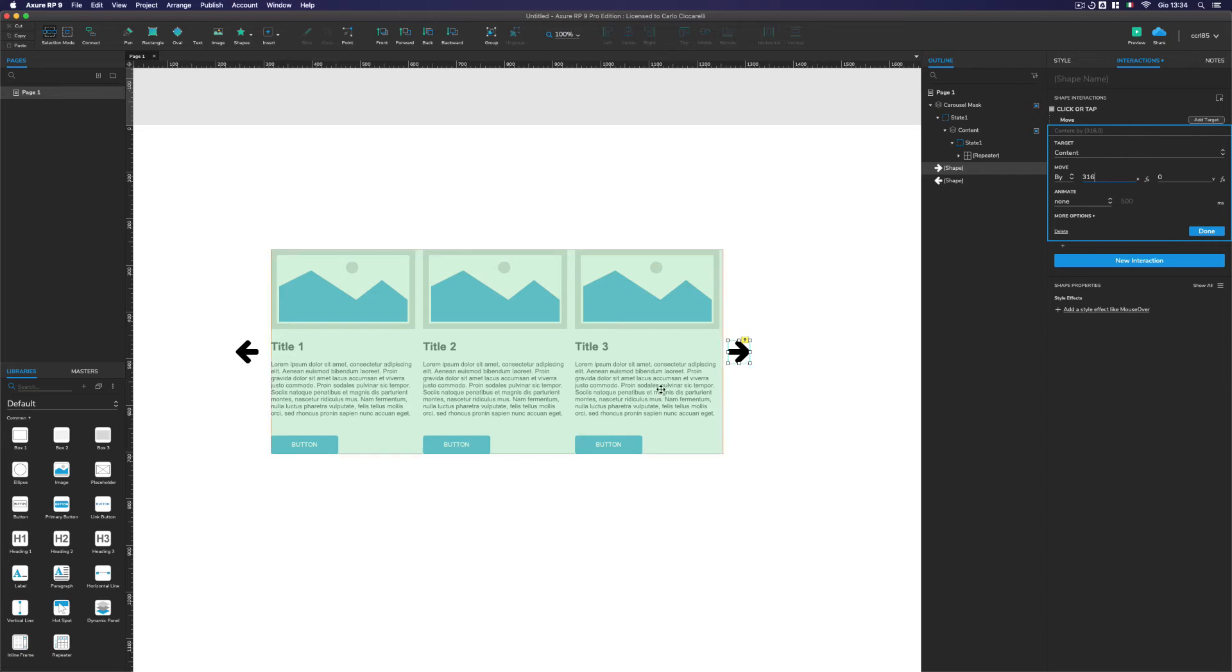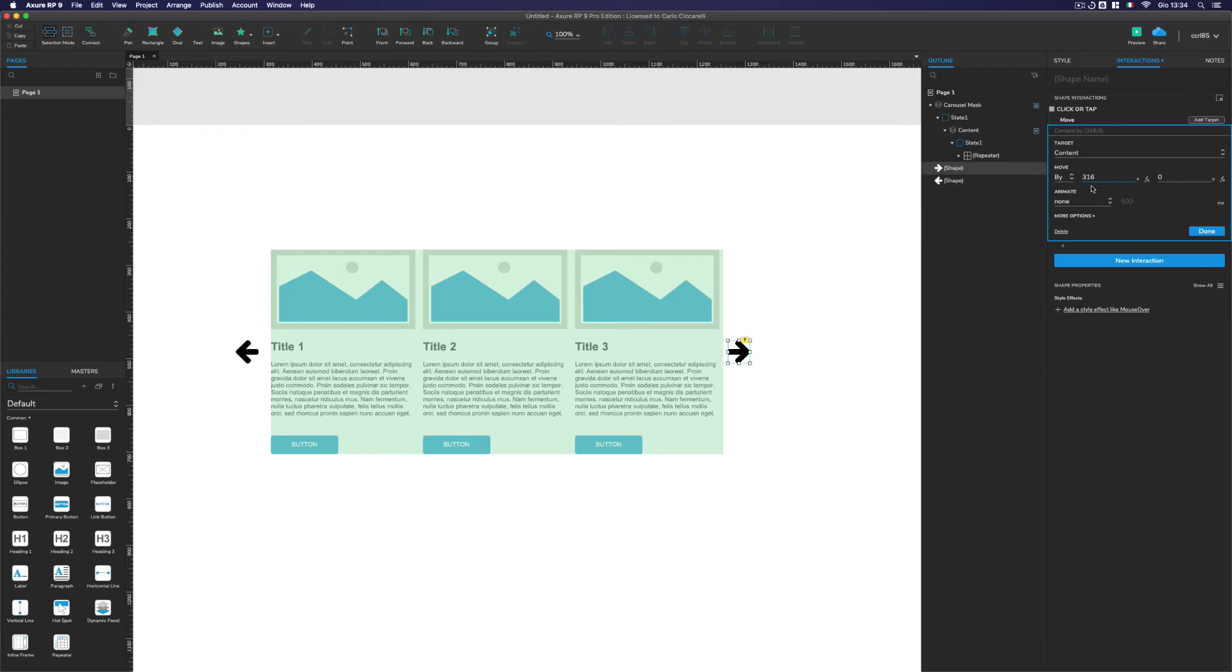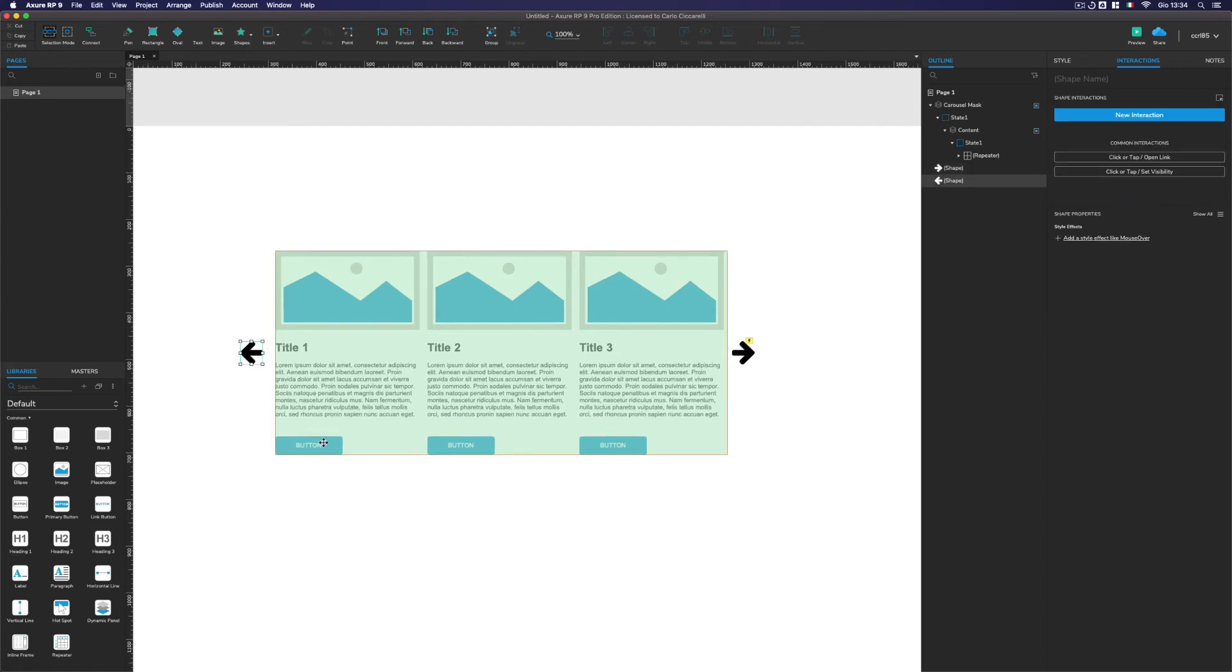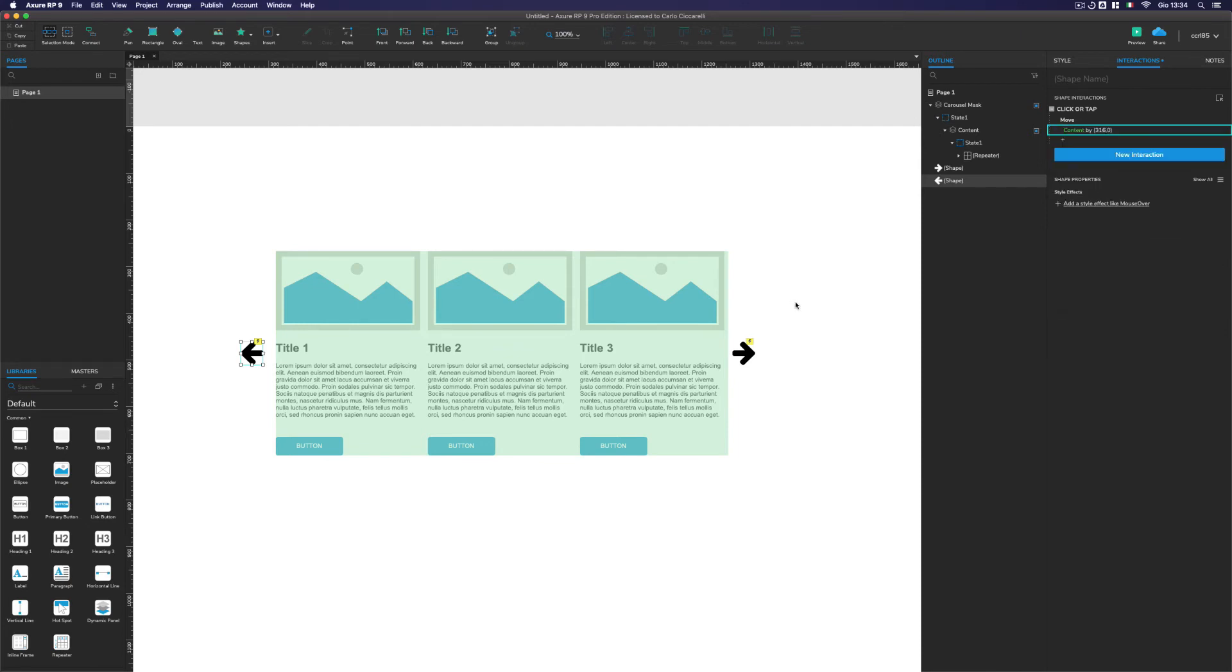But now we are selecting the right arrow. So it means that as we think as a swipe on a tablet, the arrow right will show us what is on the right. So it moves to the left. In fact, if we go on the left, it's a minus and if we go on the right, it's a plus. So we have to move it by minus 360 pixels. We're going to take the same action and we put it on the left arrow and the movement will be by plus 360.